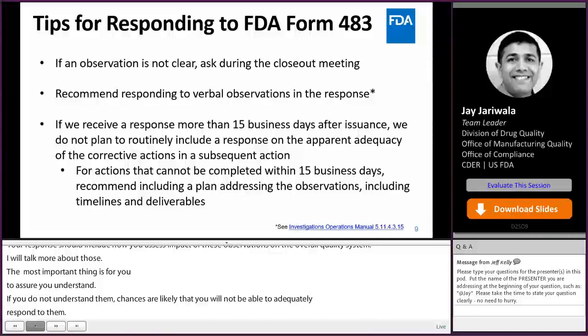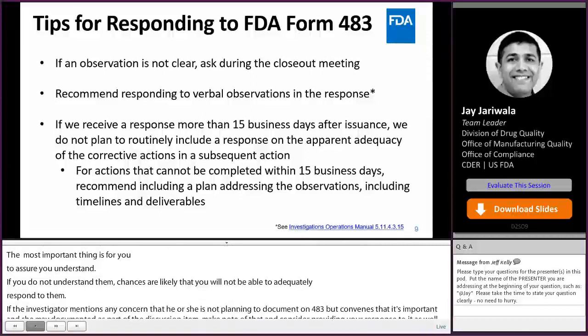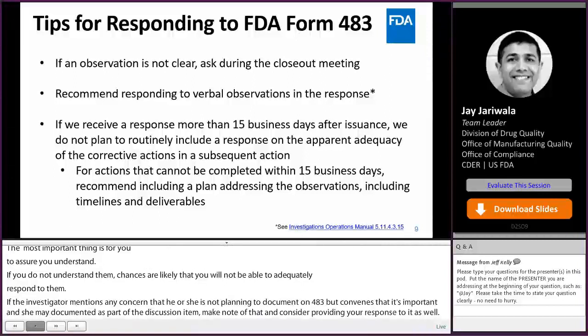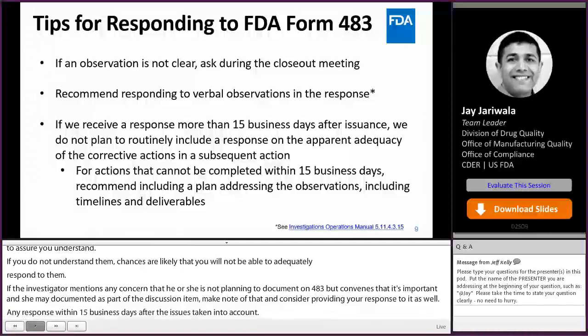Be assured that any response received within 15 business days after the 483 was issued is taken into account while evaluating an inspection and deciding on the facility classification, including whether to take a regulatory action such as a warning letter.